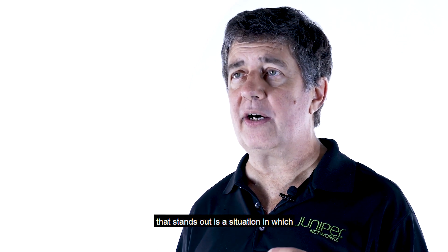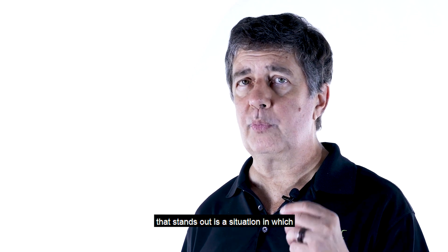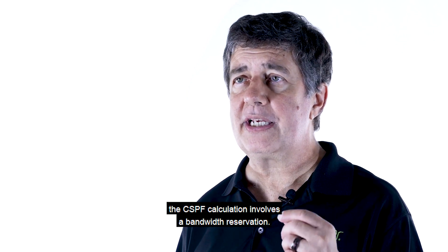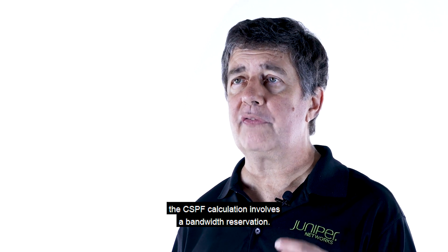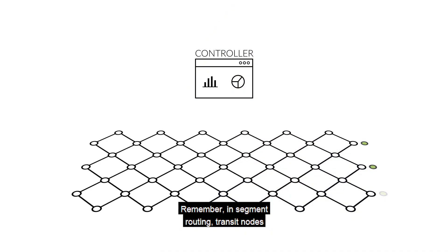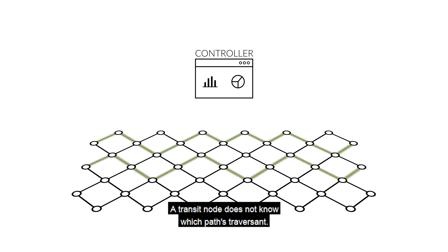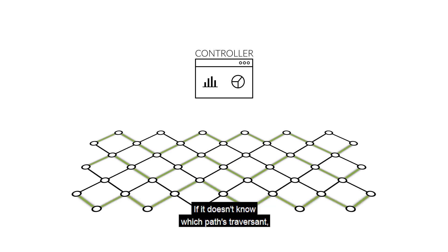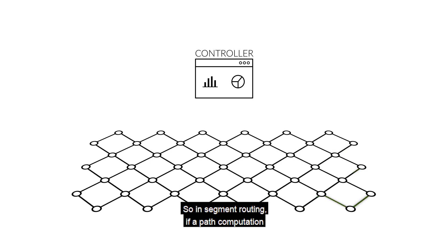Remember, in segment routing, transit nodes don't maintain per-path information. A transit node does not know which paths traverse it. If it doesn't know what paths traverse it, it certainly doesn't know how much bandwidth is reserved by each path. Only the controller knows that.